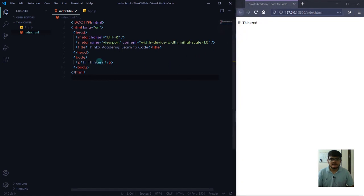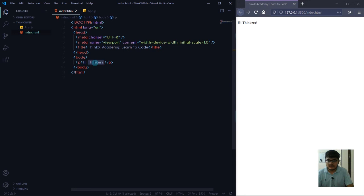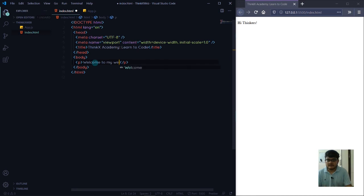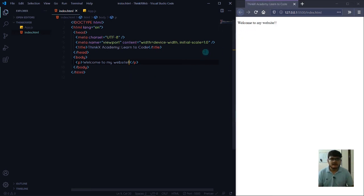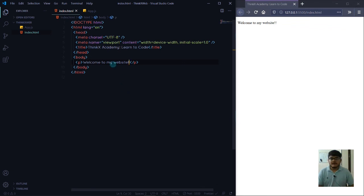Let's write here something else. Let's say welcome to my website. Now if I press control save, I don't need to refresh the web page - it will automatically refresh and you'll be able to see these changes. That's because of the extension Go Live.